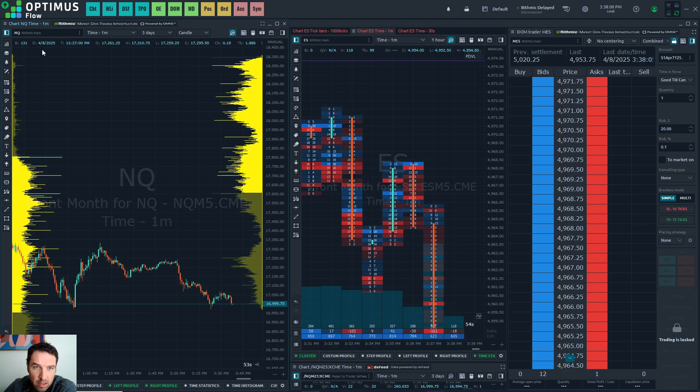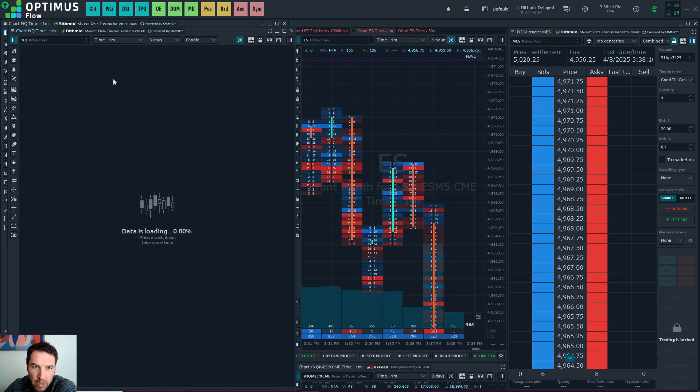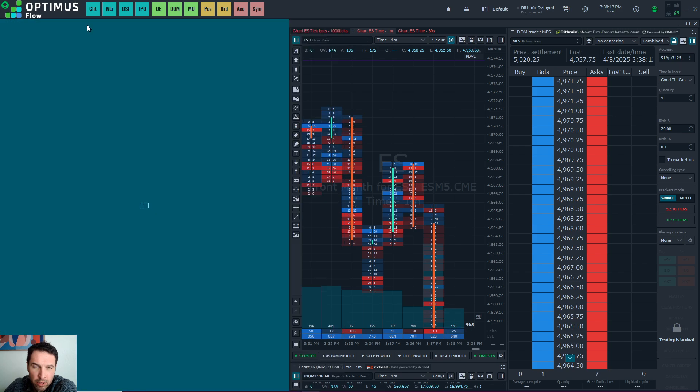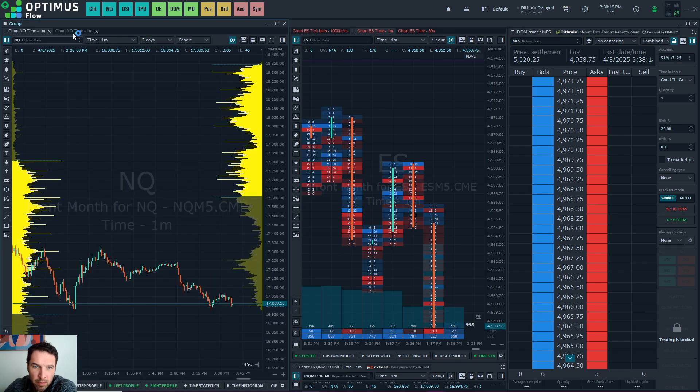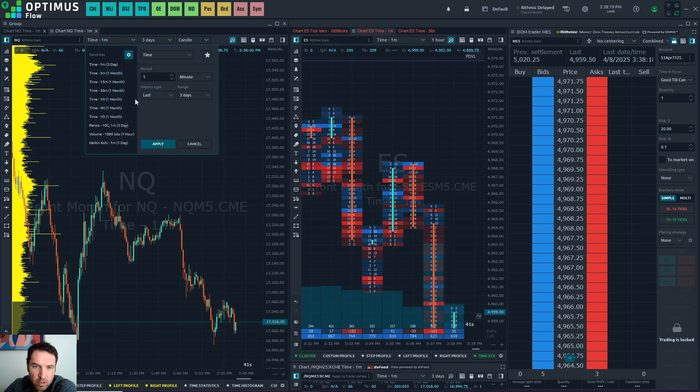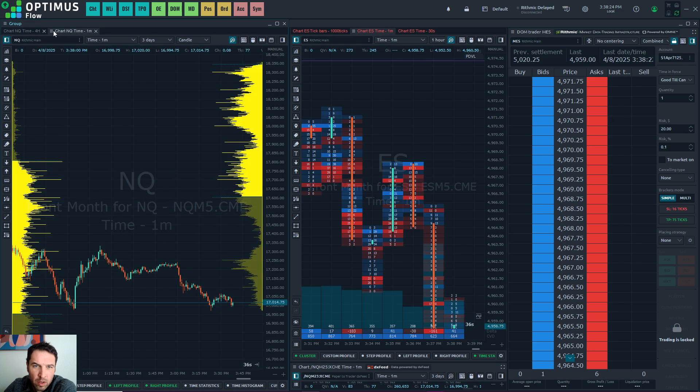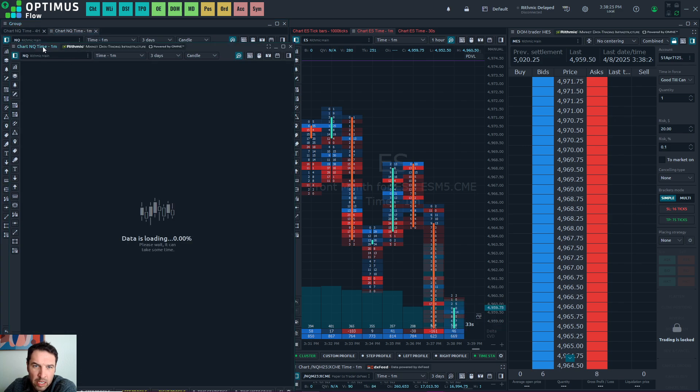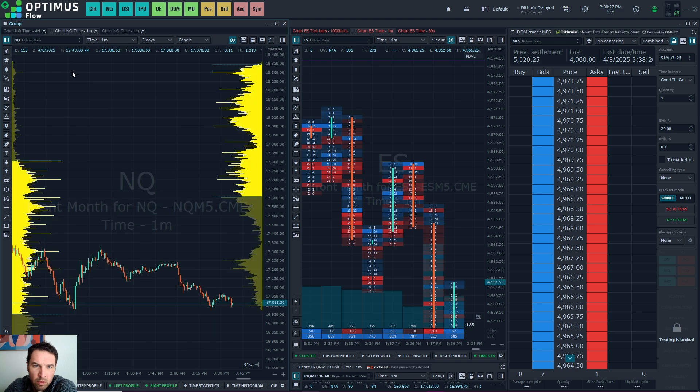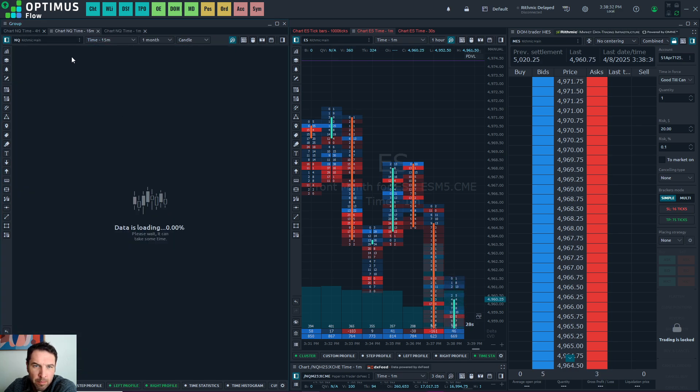Once you have your volume profiles up, go to the three lines and click on Duplicate Panel, and then drag and drop that into there. Now we have a one minute, one minute. Let's change this to four hour. We can duplicate this again and drag it in, and we'll do a 15 minute.